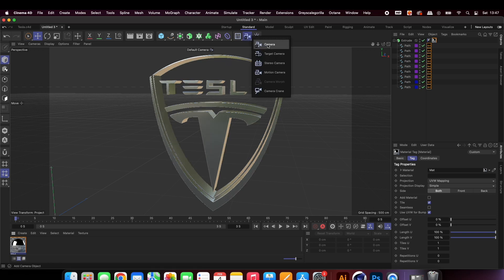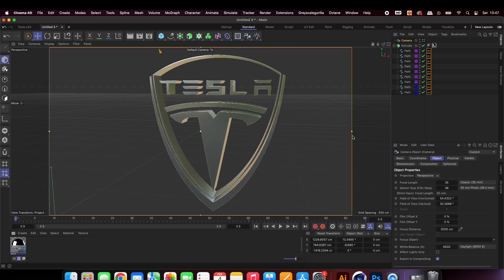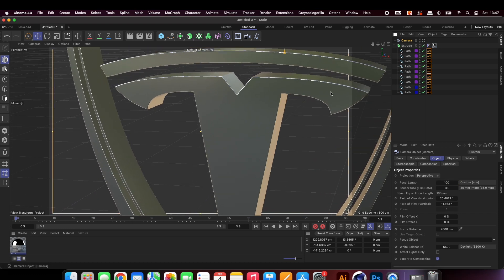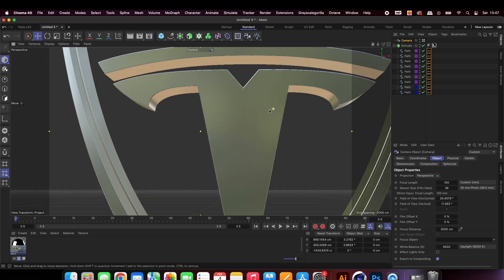Add a camera and position it in front of your logo. We will adjust the focal length to 100 to avoid distortion.